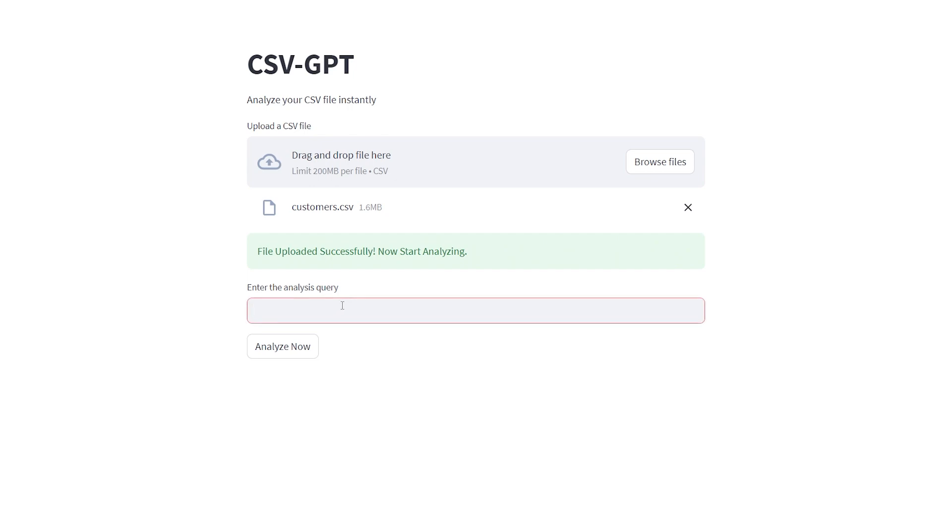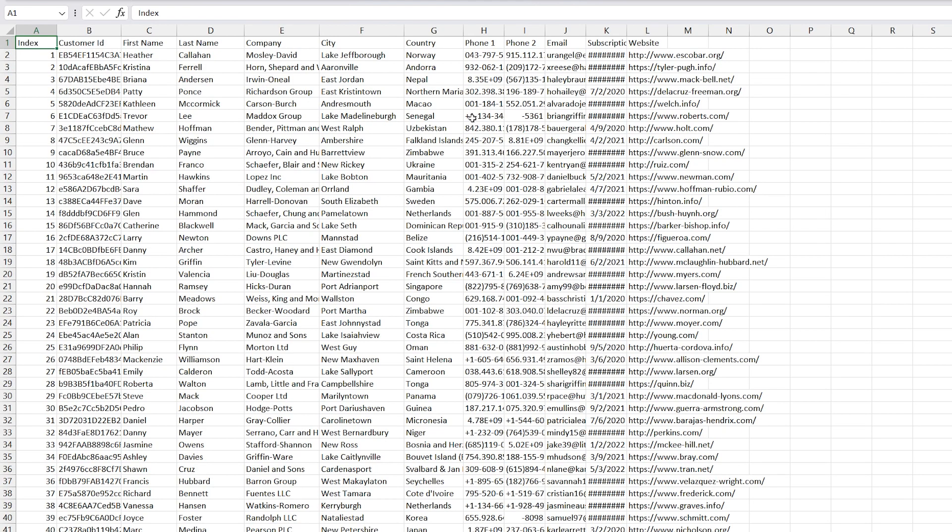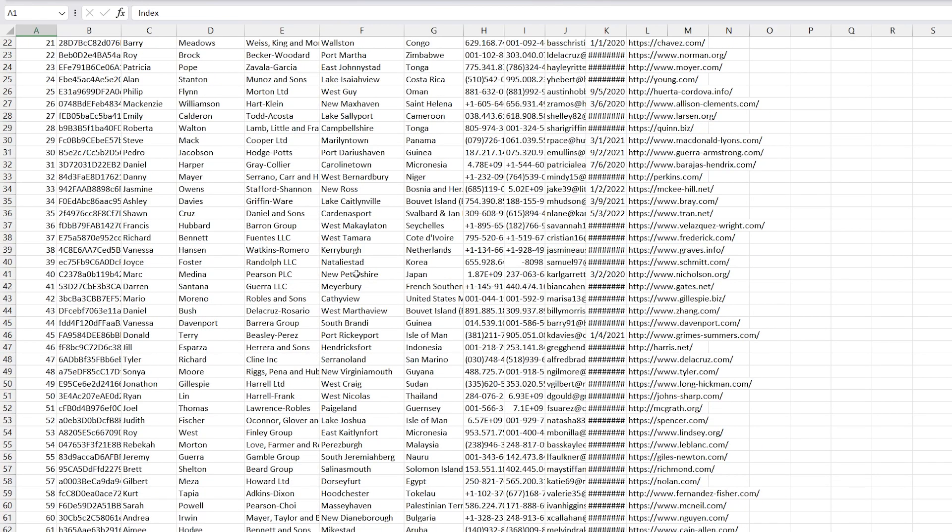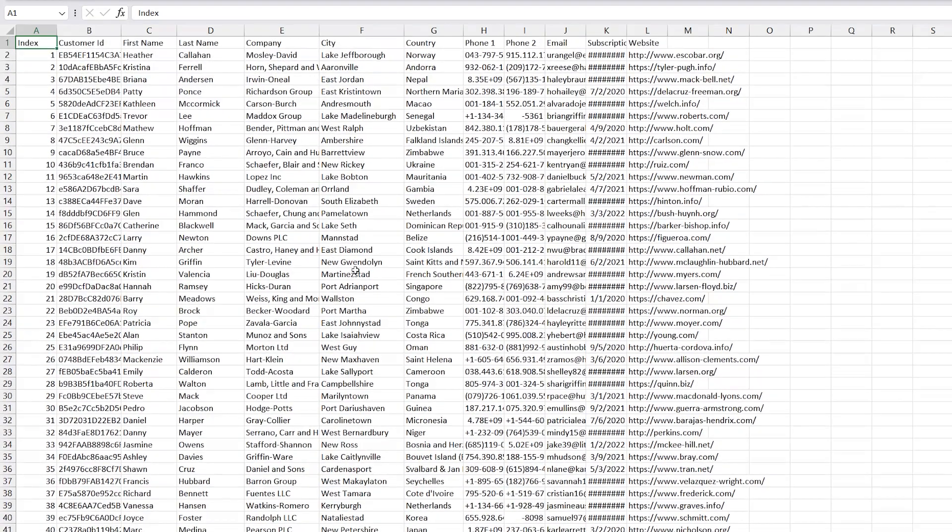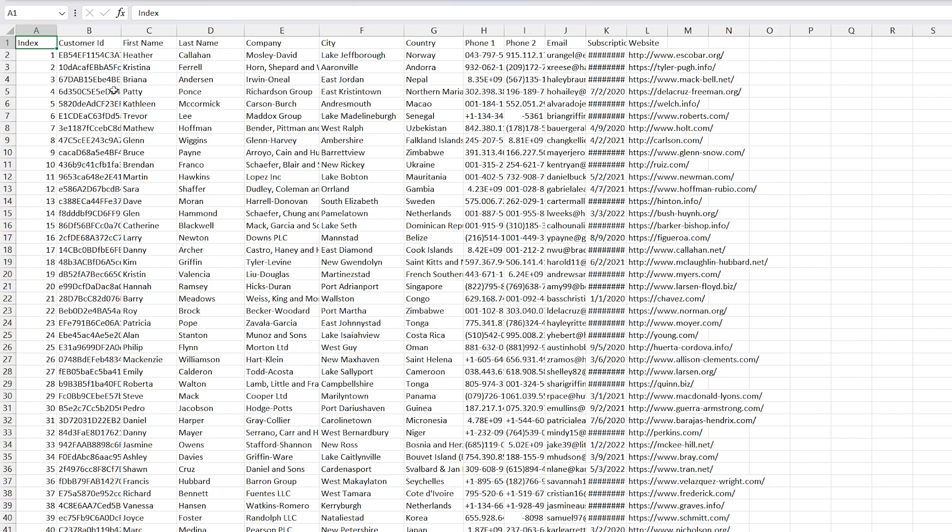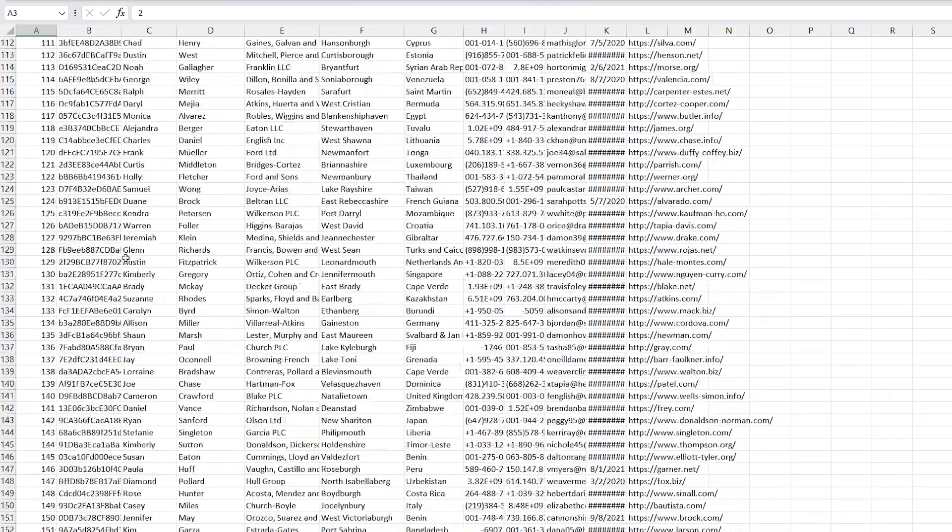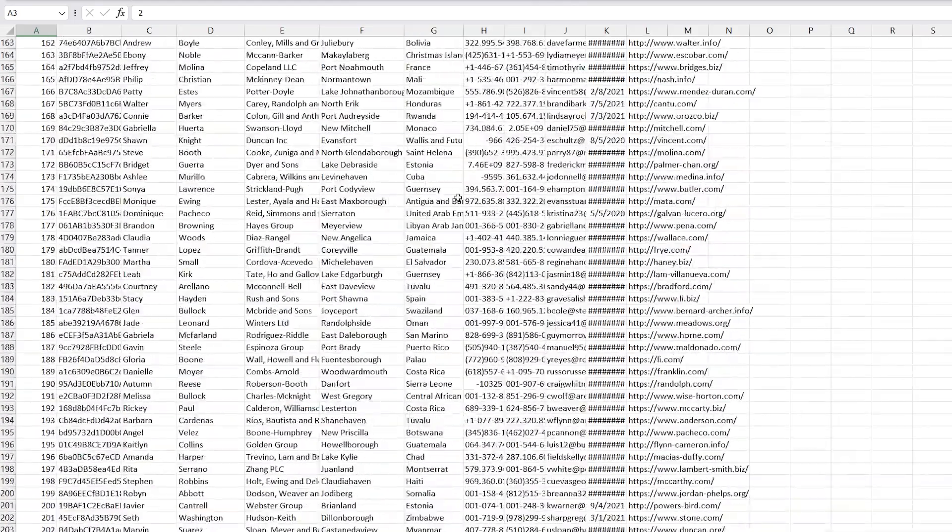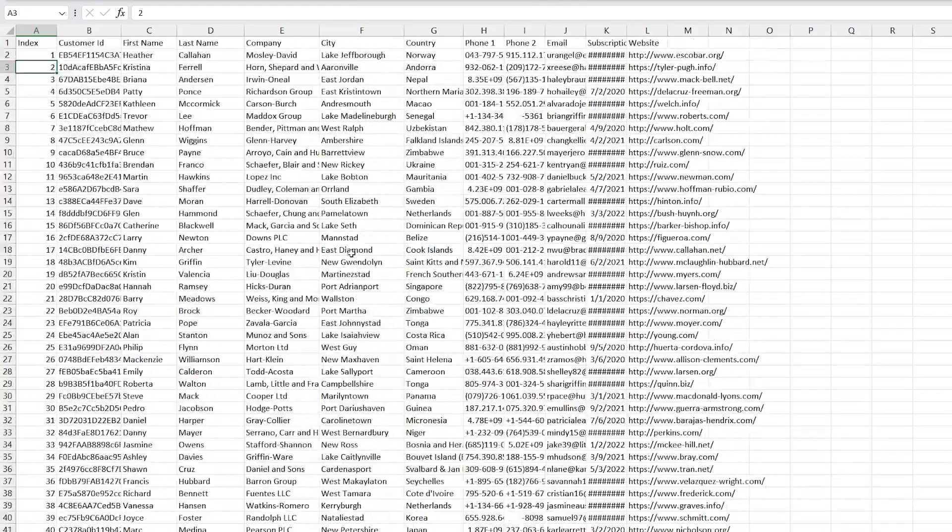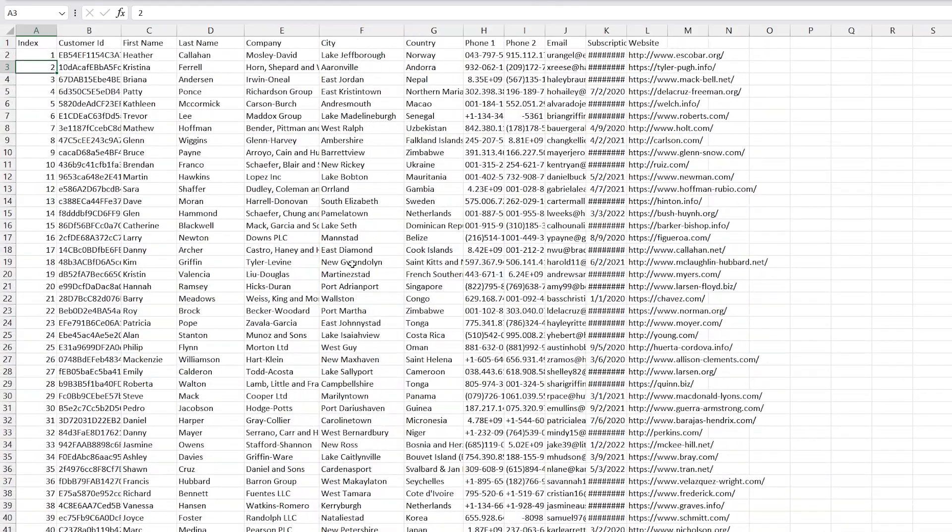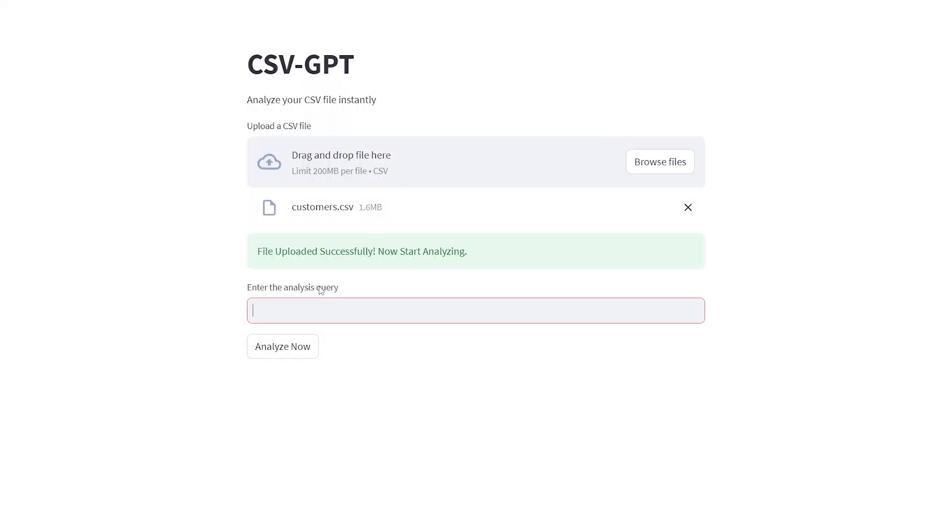Once the file has uploaded, then you're just going to ask a query. For reference, here is the CSV file that I uploaded—just a sample CSV file downloaded on the internet which is a list of sample customers. You can see there's a lot of different customers here and the list is quite long, so maybe we'll just ask this AI how many customers there are.